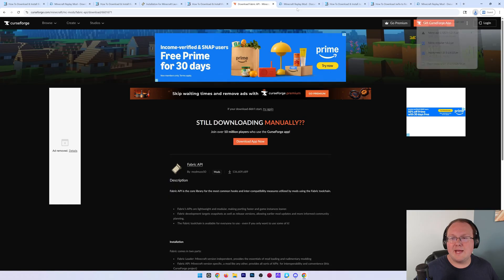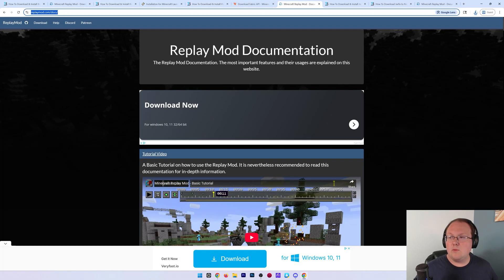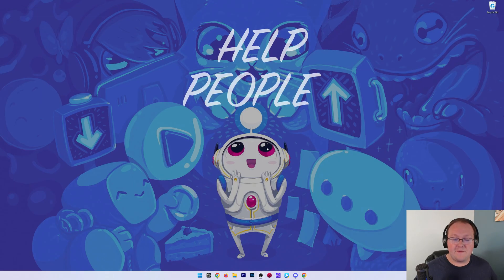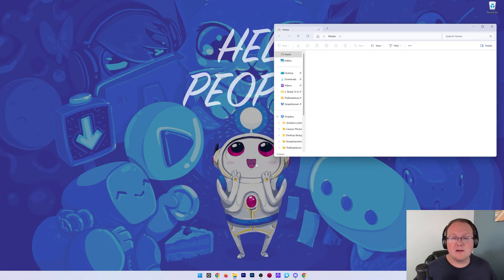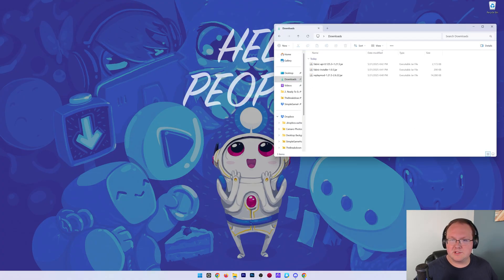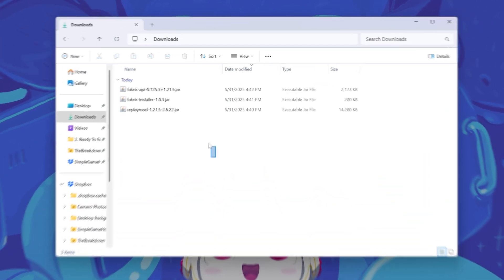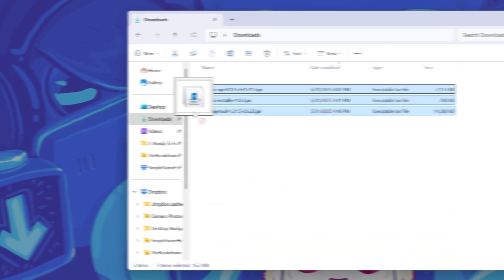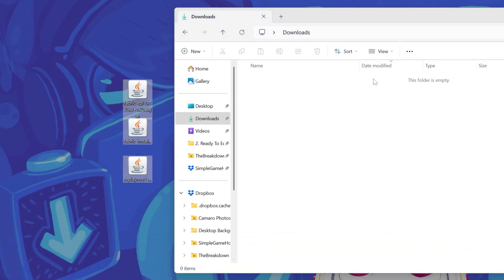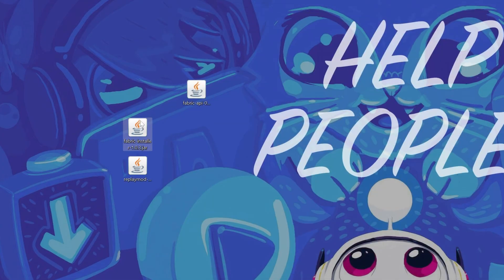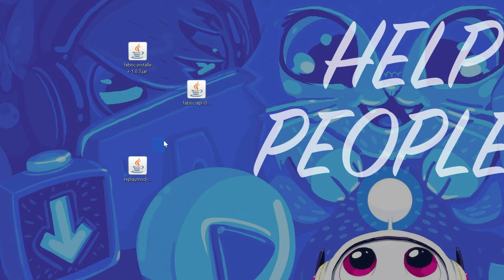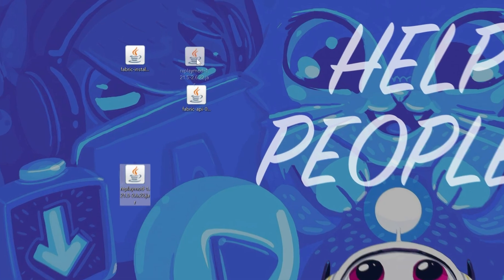With that saved, we can now go ahead and minimize our browser. And what we want to do is move the files we downloaded to our desktop. Now, for me, they're going to be in my Downloads folder here. So we can go to my Downloads folder and then drag and drop all of these to our desktop. They're going to live here forever. It's just easier to add the mods and manage all the files if they're on your desktop.